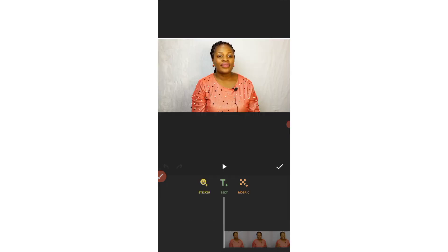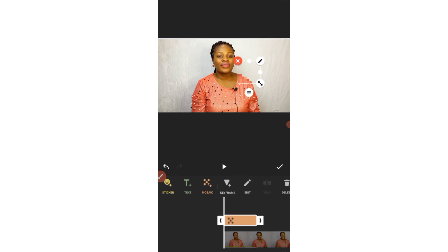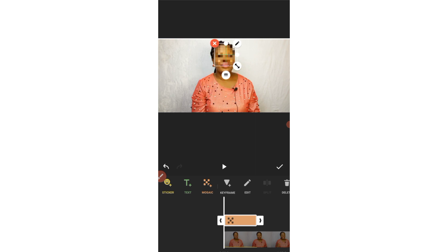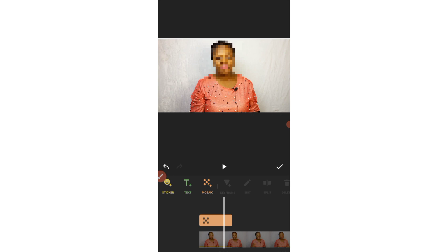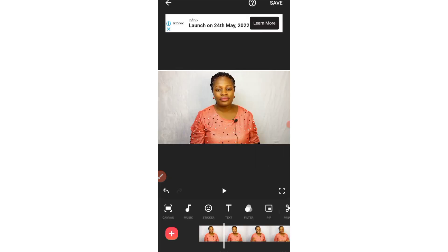Also under Sticker we have Mosaic. You can use Mosaic to hide any sensitive information that appears in your YouTube video. For example, if while recording you captured sensitive information you want to hide, use the Mosaic feature. I'll put it on my face so you can see — it's hiding my face. So if there's any sensitive information, just place the mosaic over it and then delete it when you're done previewing.